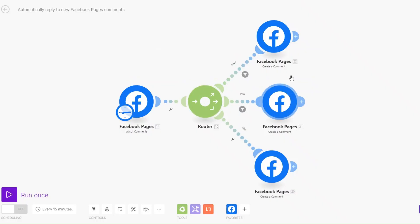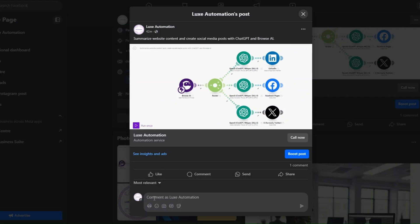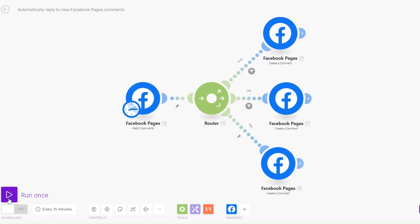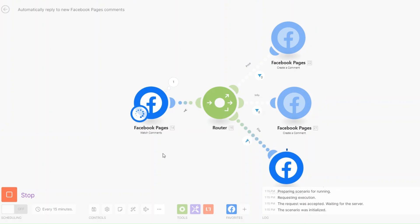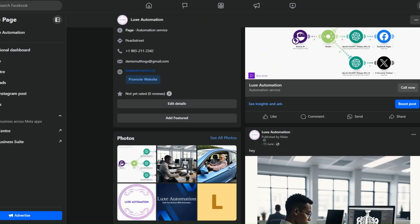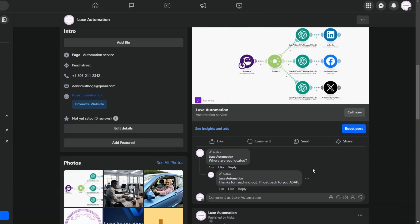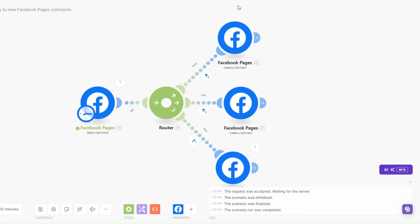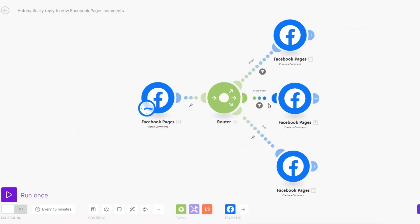We write a different comment — other than pricing or more info — such as 'Where are you located?' and click Enter. We click Run Once and automation runs successfully. When we reload the page we see the comment inquiring about location, and the automated response says 'Thanks for reaching out, I'll get back to you ASAP' — exactly what we set up.